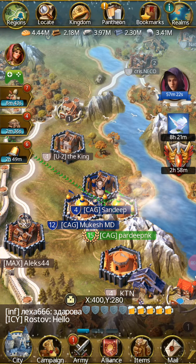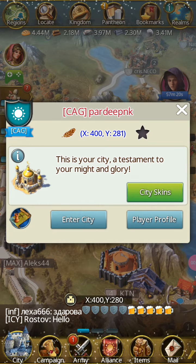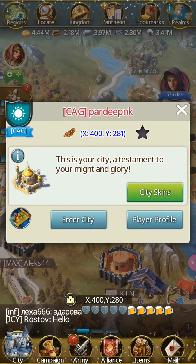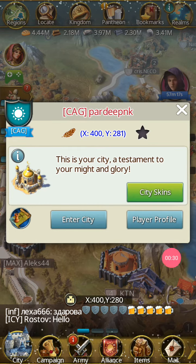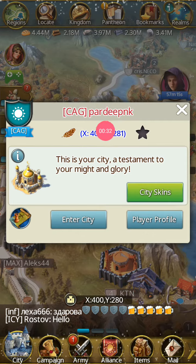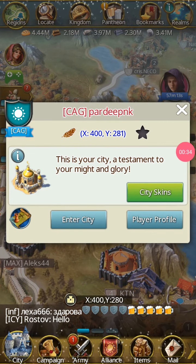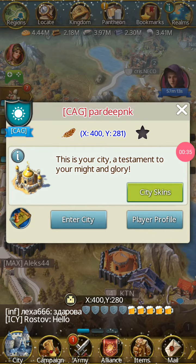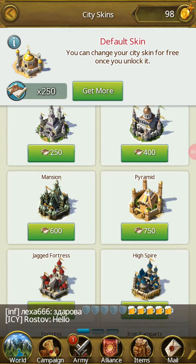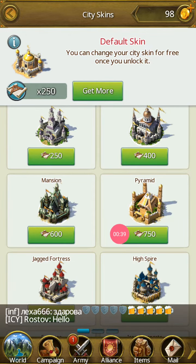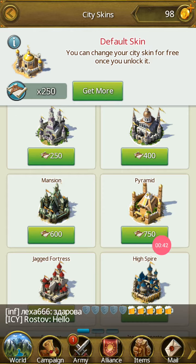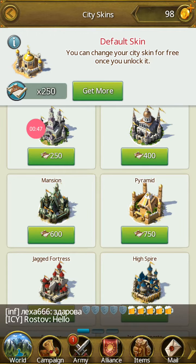First of all, I select my own capital — it is my capital. Then I click 'City Skin' and I want to purchase it, but I cannot because I don't have enough. I only have 250, and that is not enough to purchase.